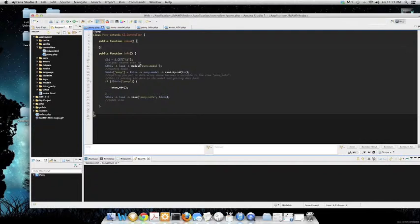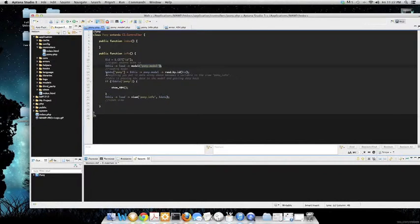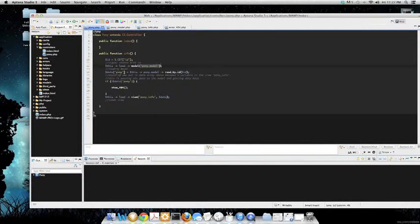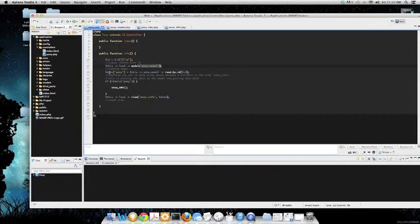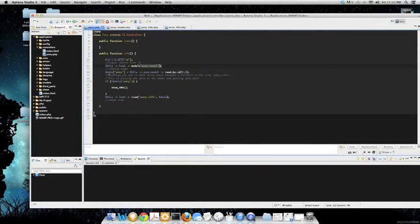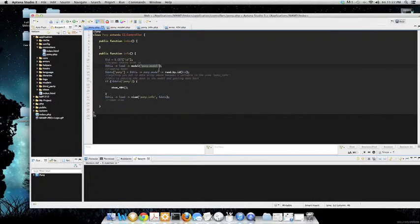This right here is going to be loading the model, so the pony model that I have. And below that it's going to do data, and within those brackets the array it's going to be pony. So basically anything that you put in a data array becomes a variable in the view pony info.